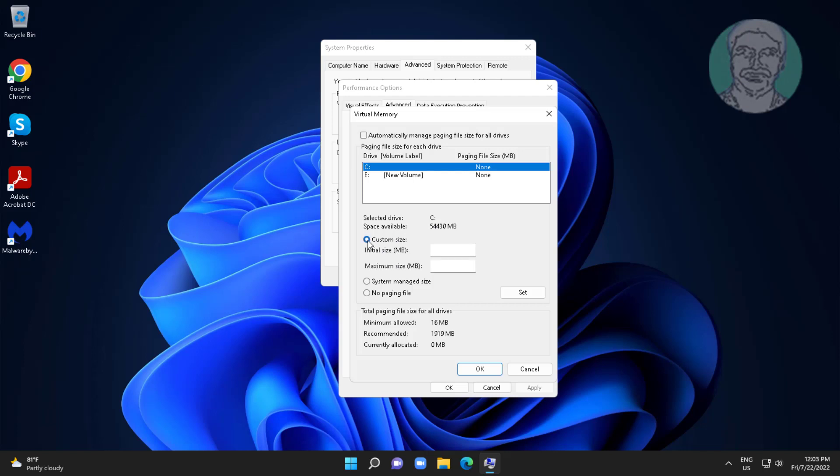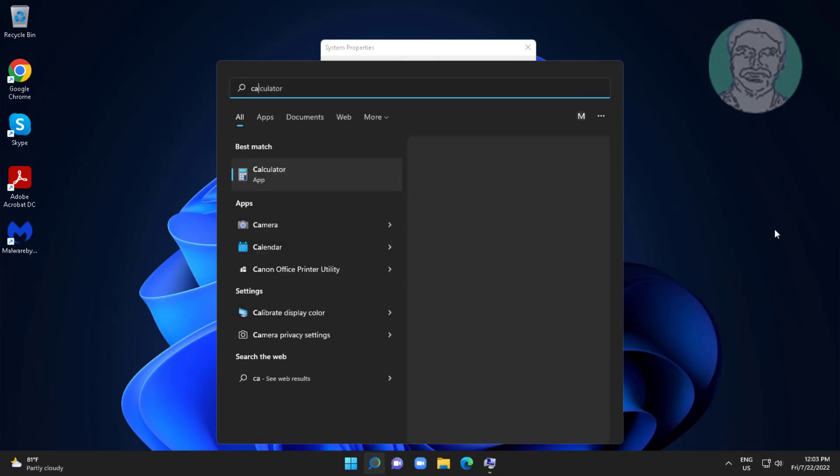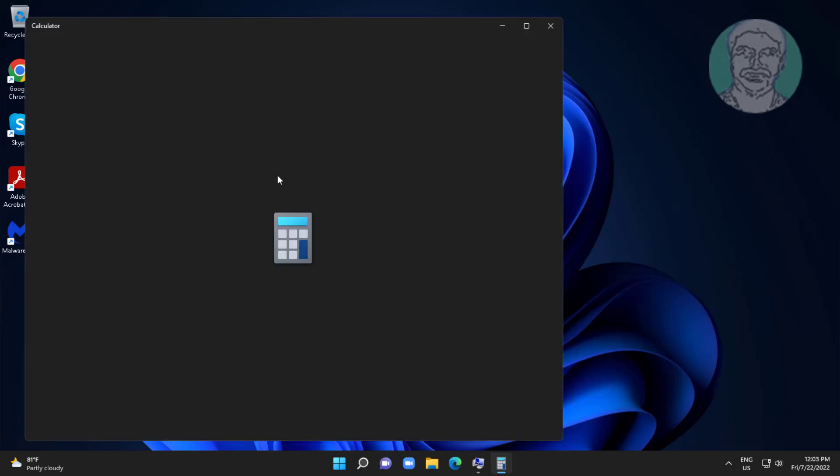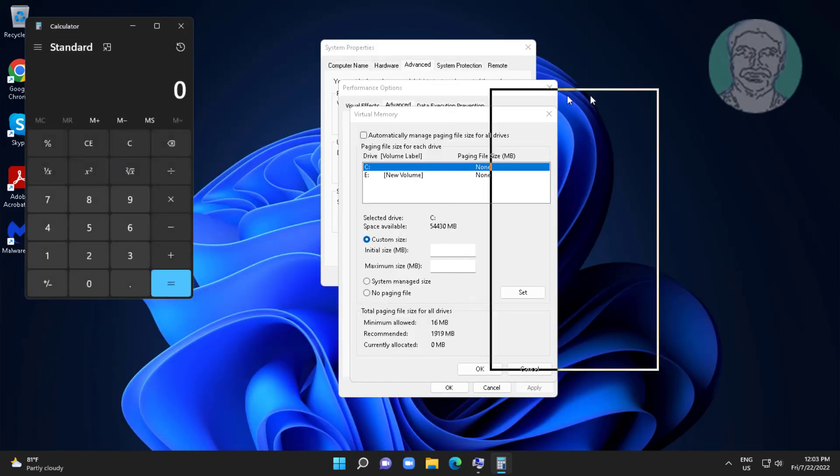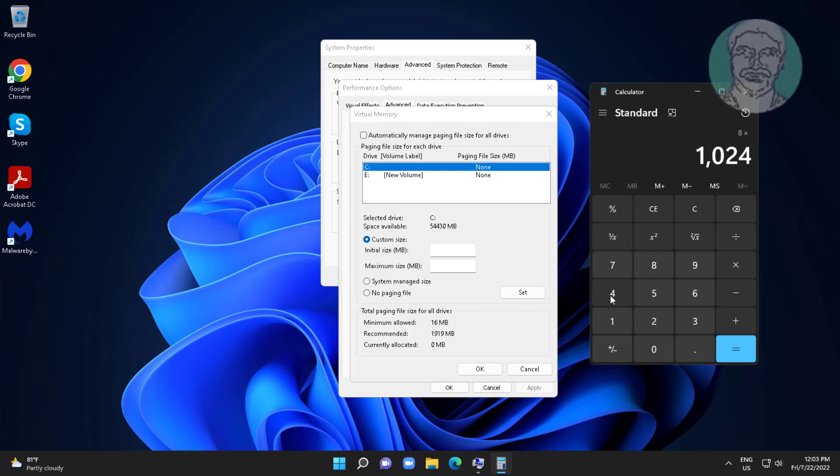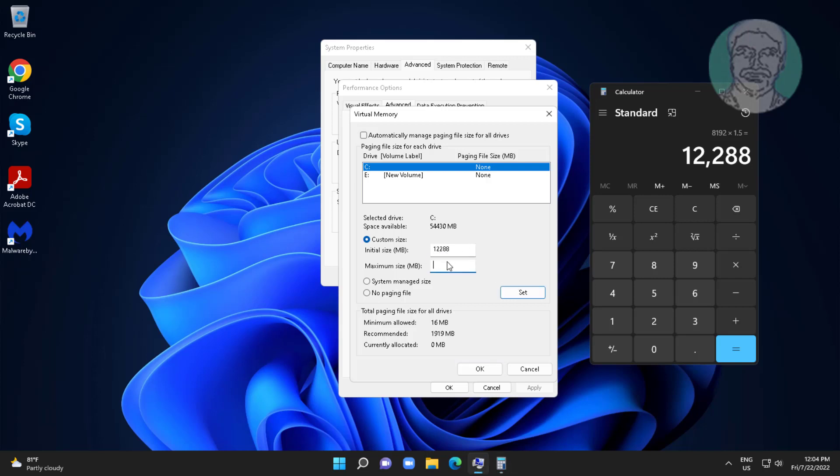Open Calculator. I have 8 GB RAM, 8 x 1024 x 1.5. Here we go. 8 x 1024 x 3.